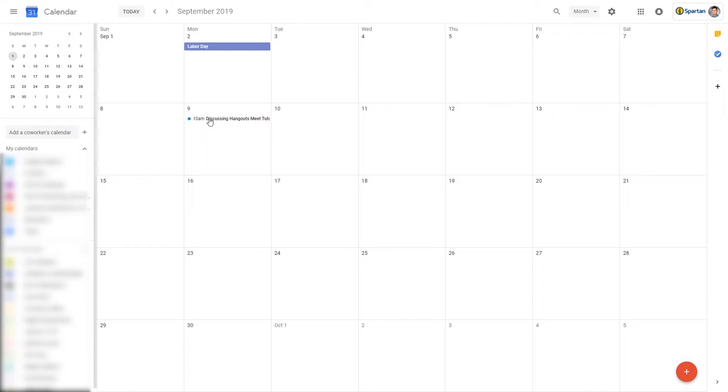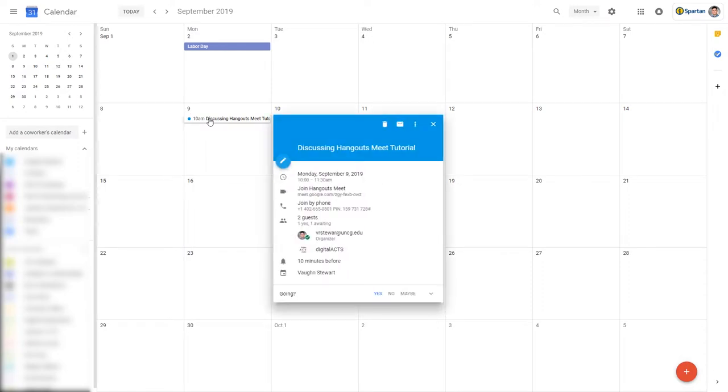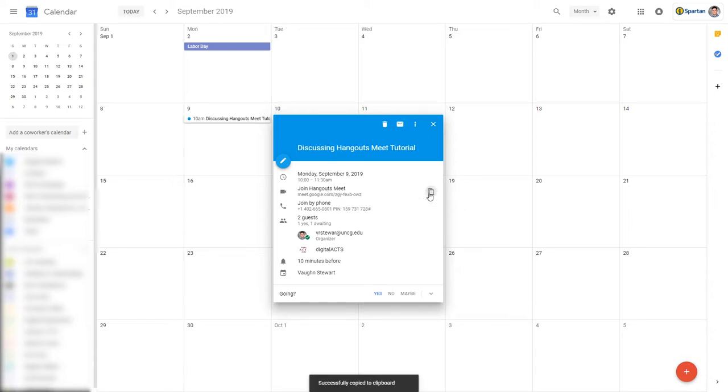On the day of the meeting, simply go to your Google Calendar, click on the meeting event, and click Join Hangouts Meet. This will send you to the meeting immediately. You can also copy the conference link by clicking the button on the right and send it to whomever needs it.